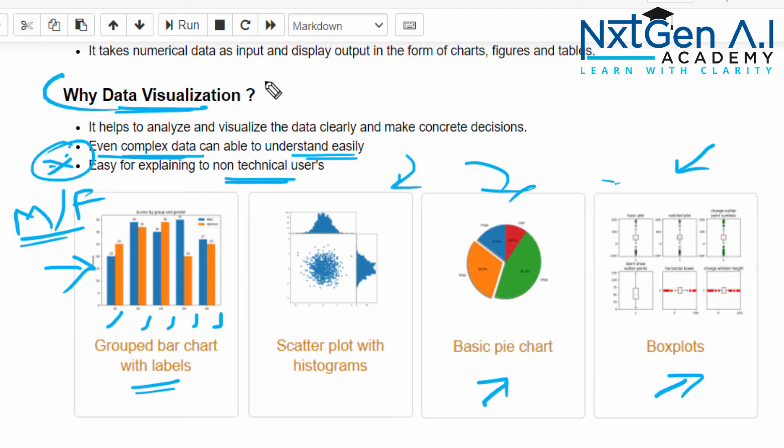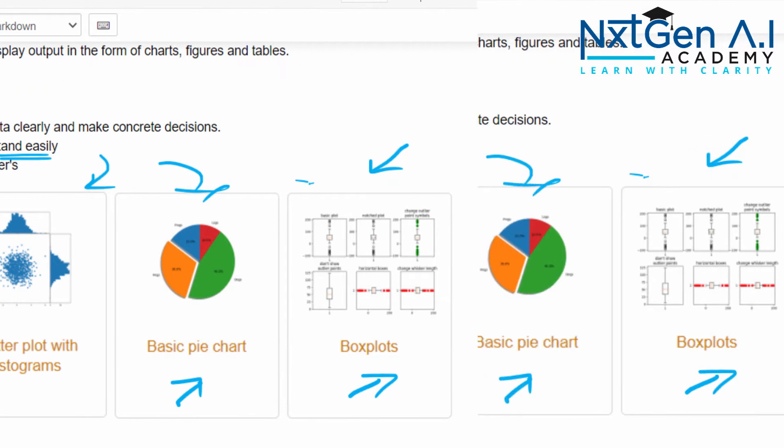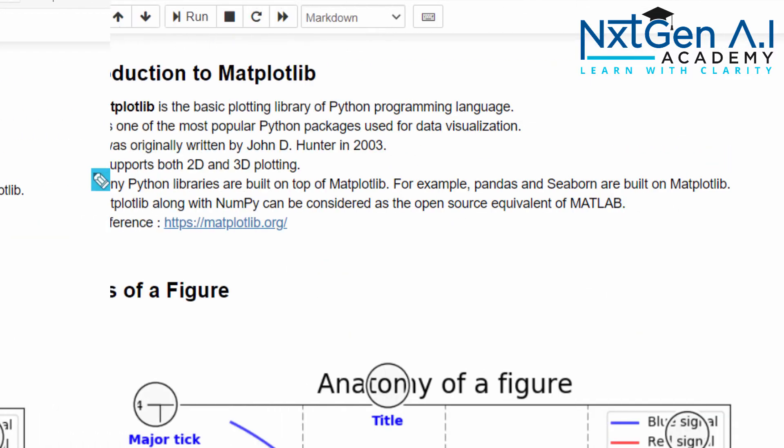Now you can understand how much the data visualization plays a vital role in any project. Not only in data science, any project at the end, they have to present to the clients with the help of charts only. Okay, let's begin the Matplotlib.